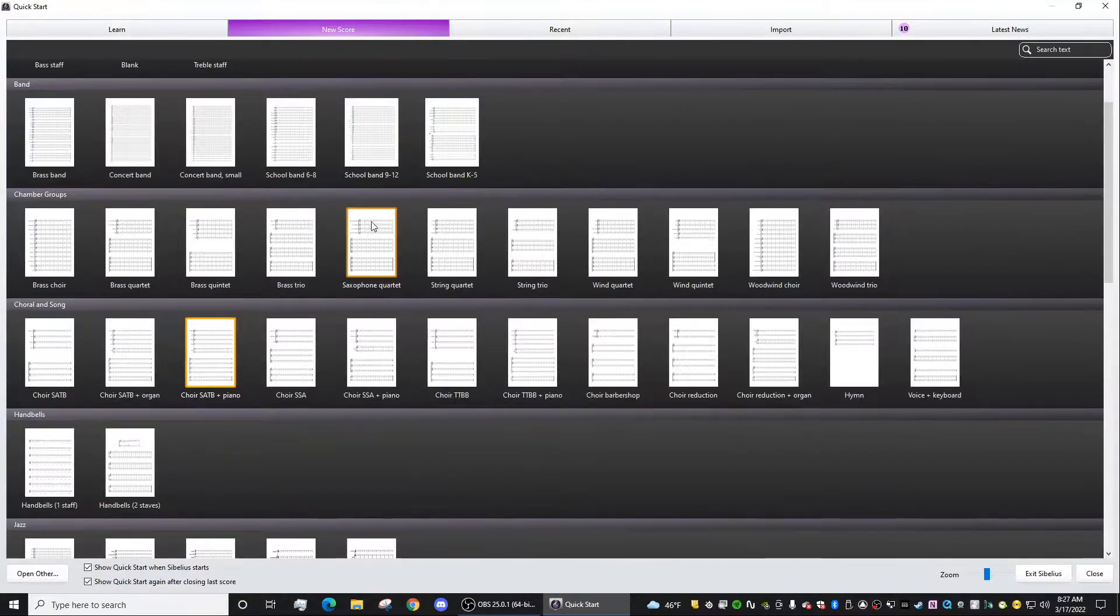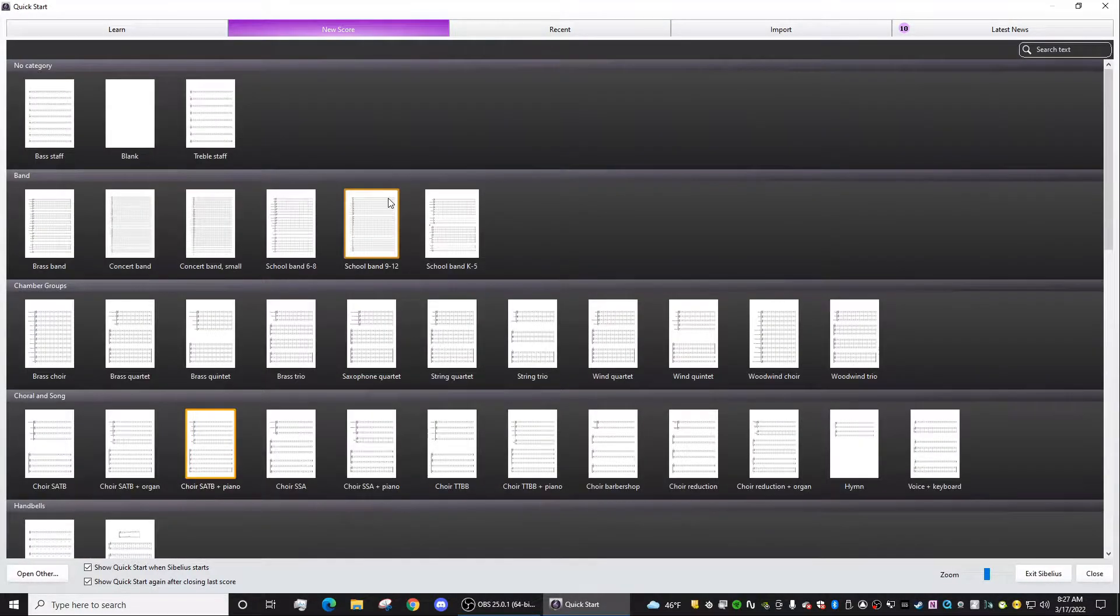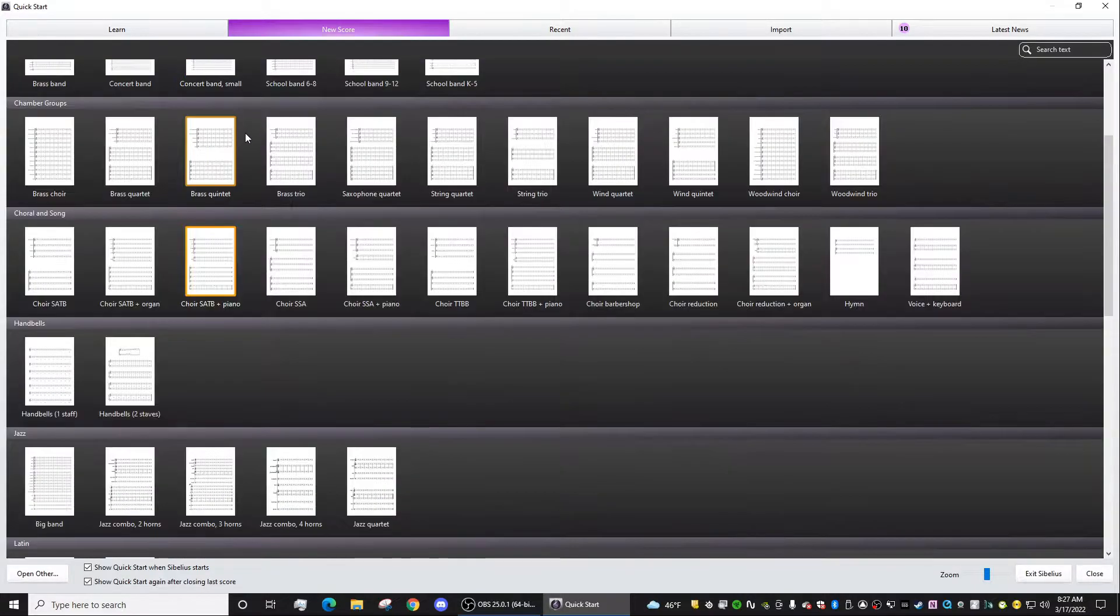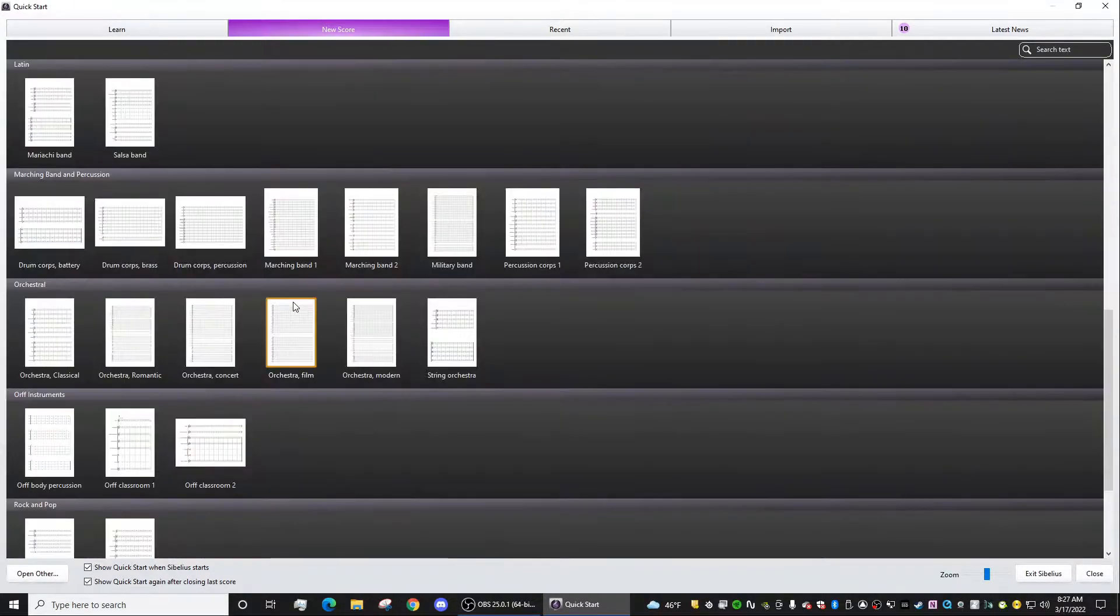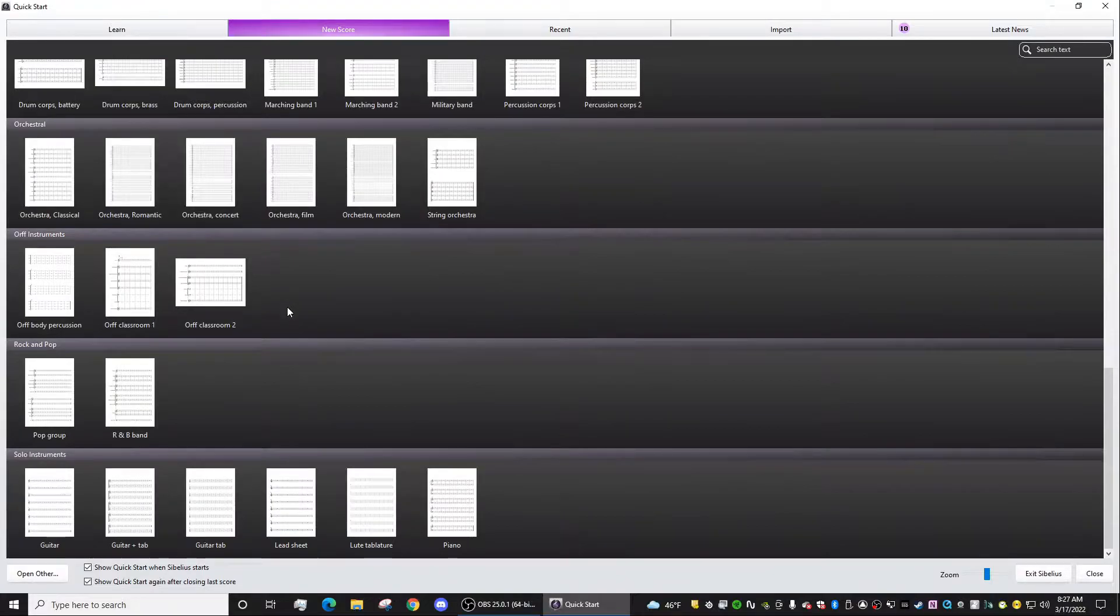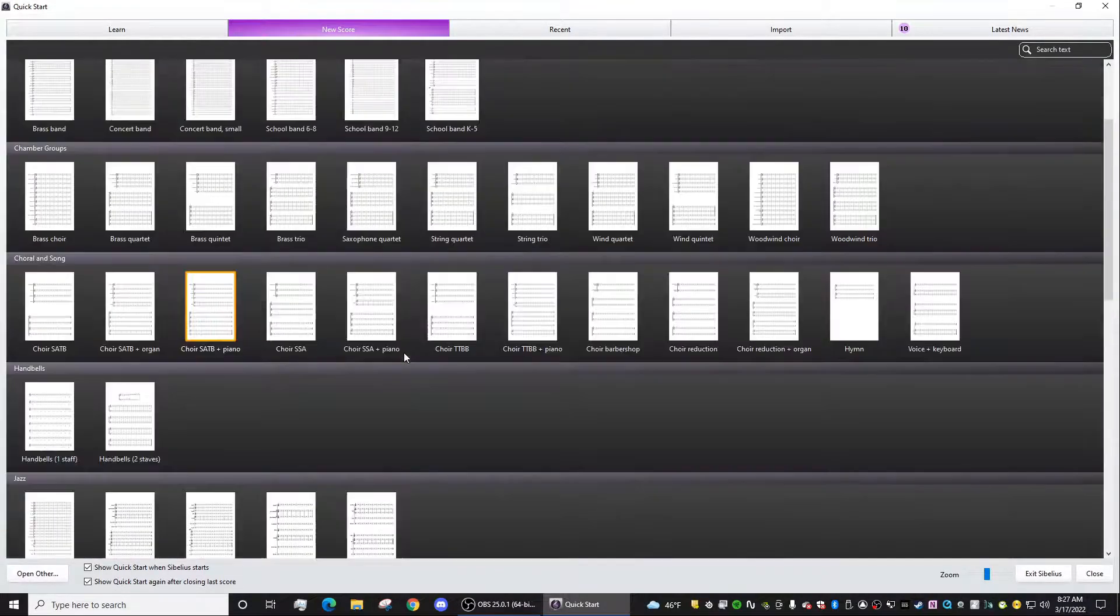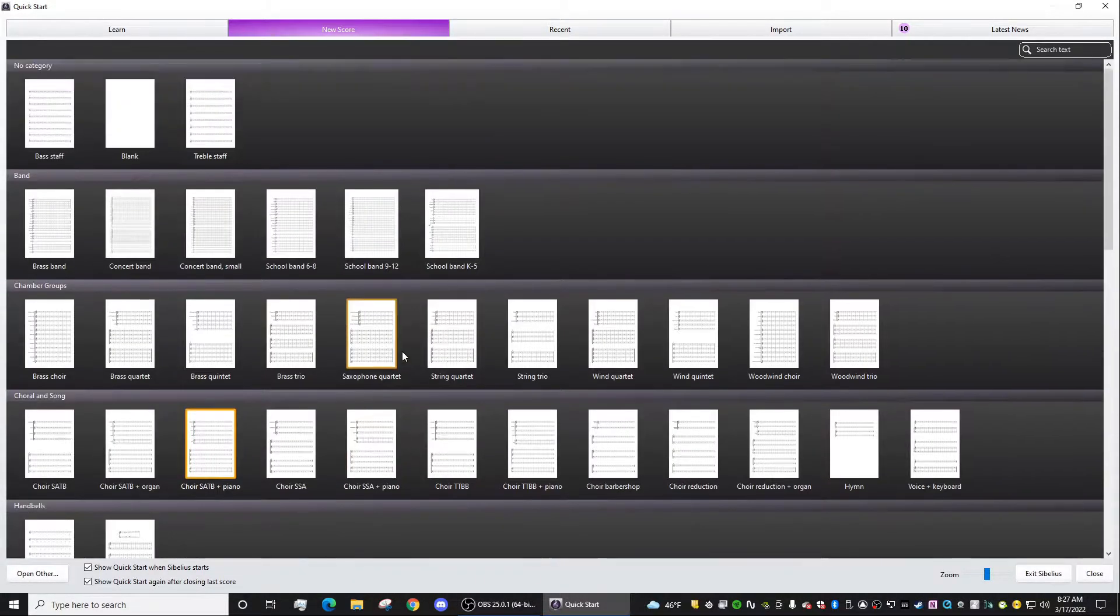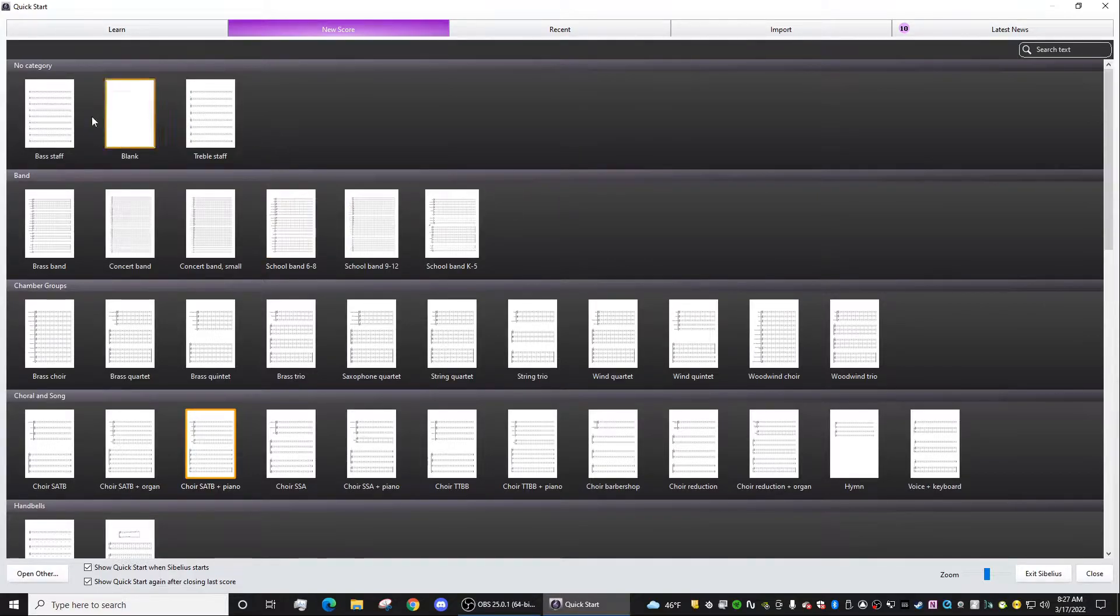So when you just open up Sibelius, you'll see the quick start menu, and you'll see all these different templates that you can click on, and you'll have a variety of things to choose from. But what if you have your own ensemble that you constantly write for that you want to have access to?